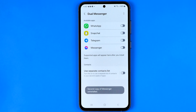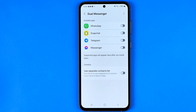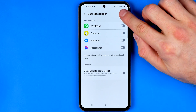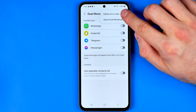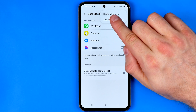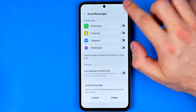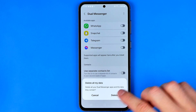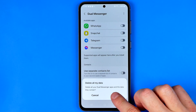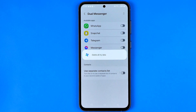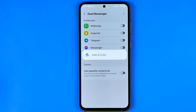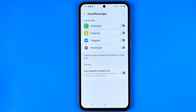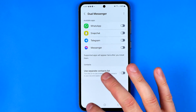Once all the applications are disabled, just tap the three dots and then select Delete all my data. To confirm, hit Delete, and after a couple of seconds it will be completed.